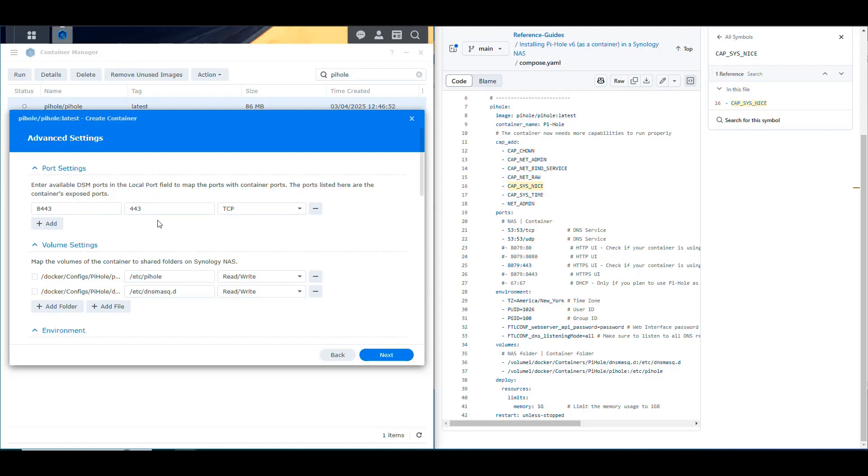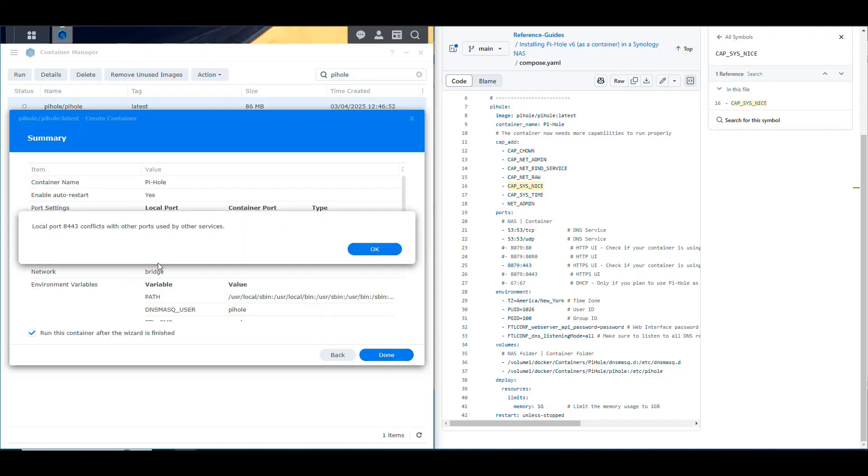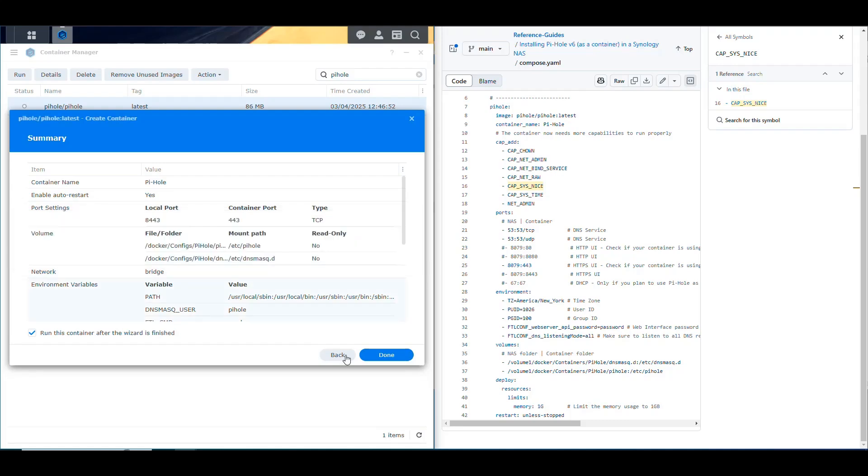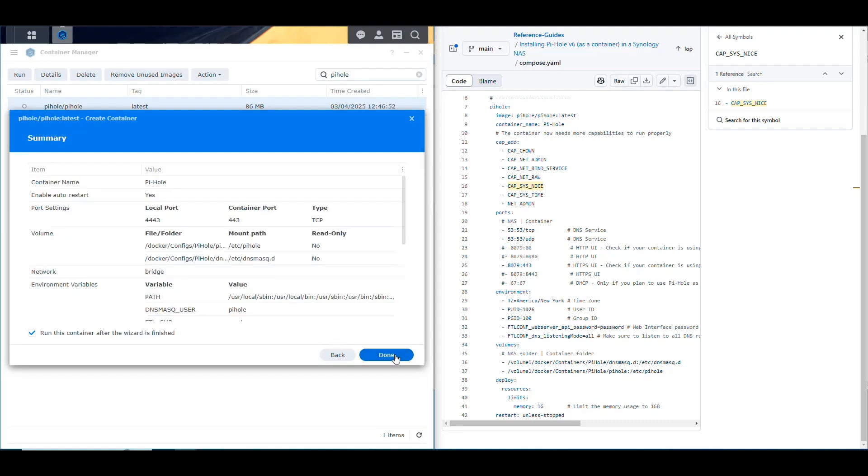So in your case, you shouldn't have any problem with 53, unless you have another container that is working basically as a DNS server. The main problem would be with this one, right? So now we can continue and then try to do it again. And it says that I still have something here that is using that port. So let's change that again. Let's use what? 4443. Let's see if that works. There we go. Now it's not complaining because I don't have any service that is using that port.